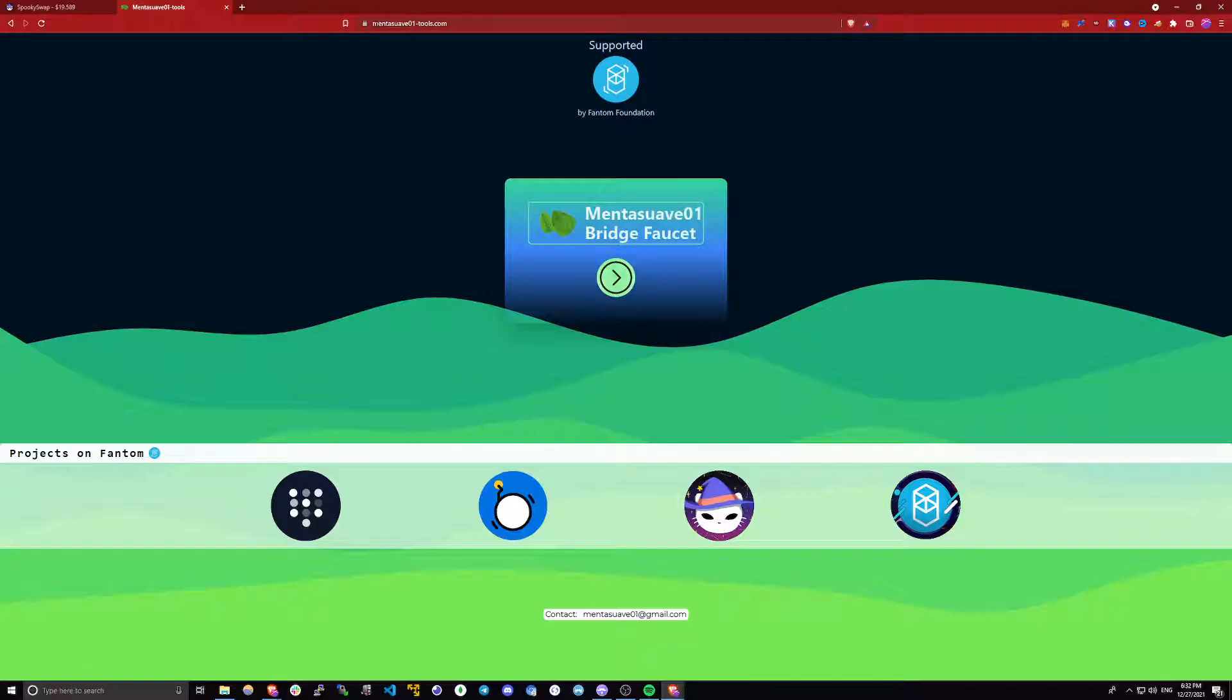As you can see, the link is a little weird. It's mentaswave01-tools.com. But it is an official phantom SpookySwap and AnySwap faucet.